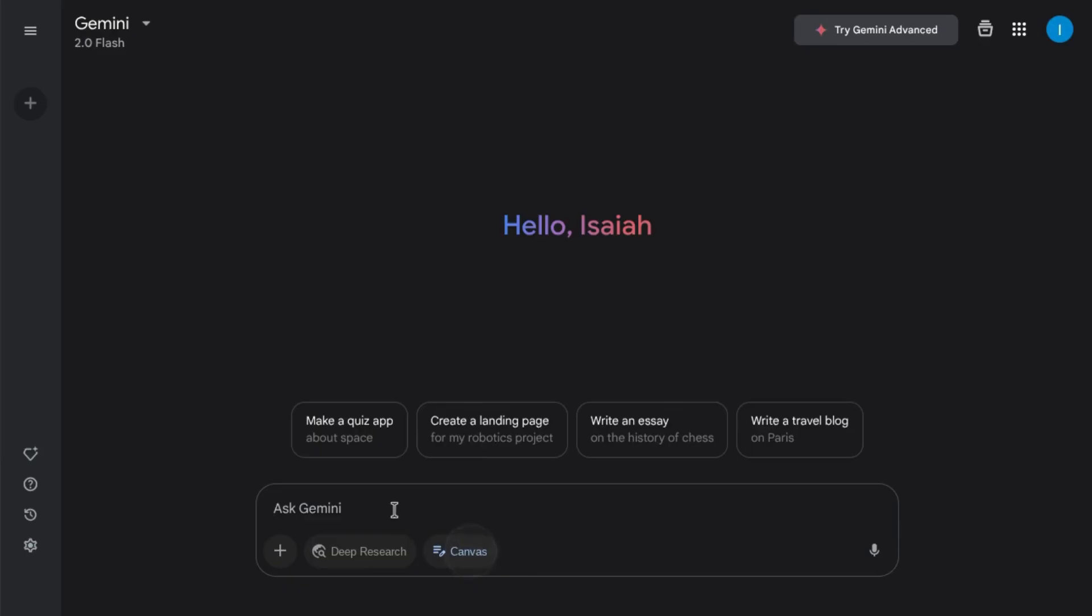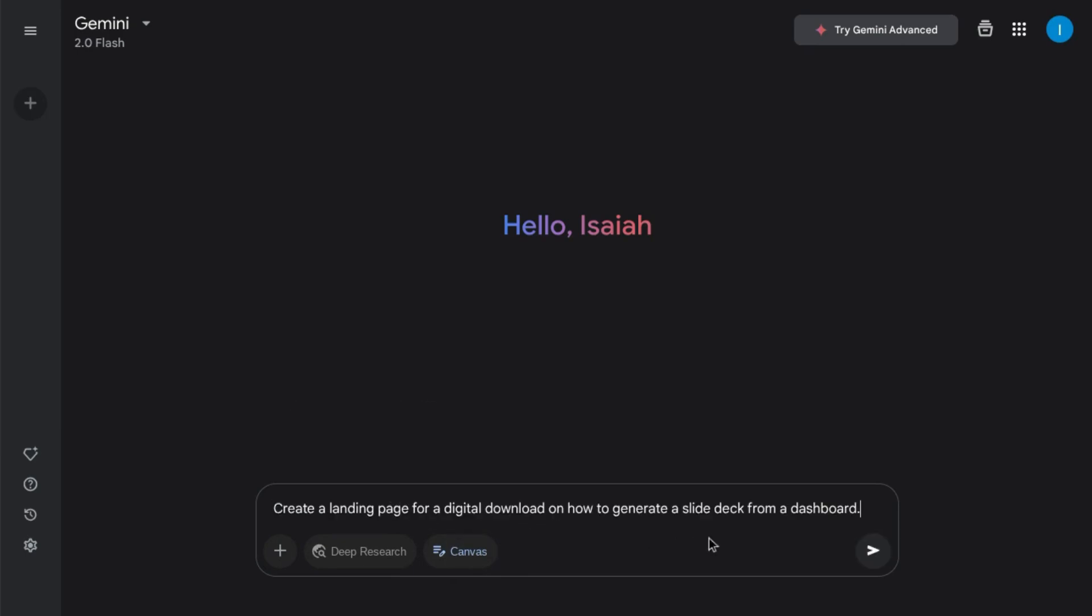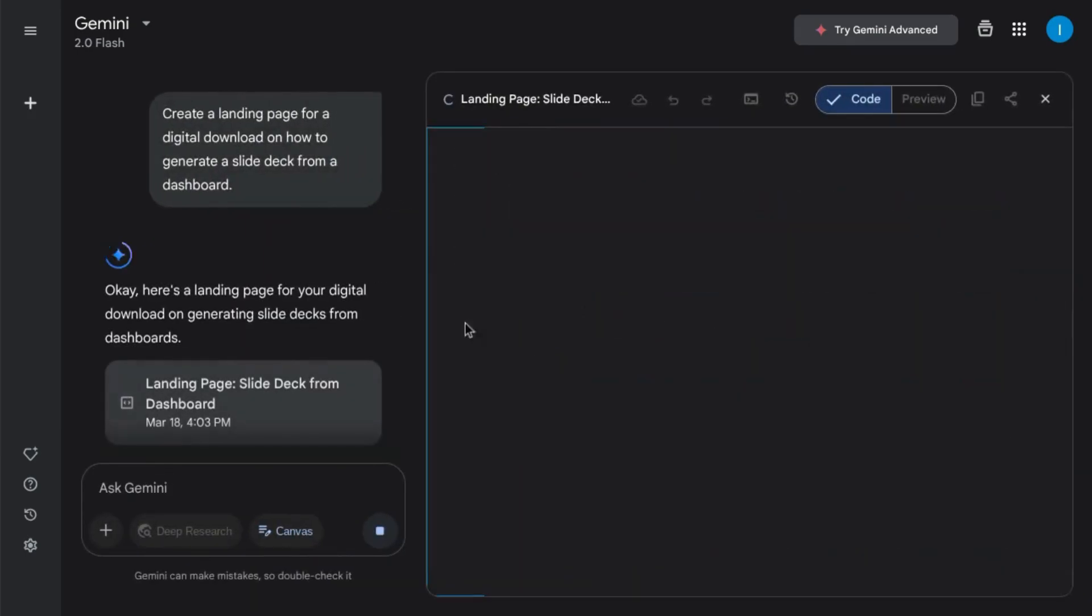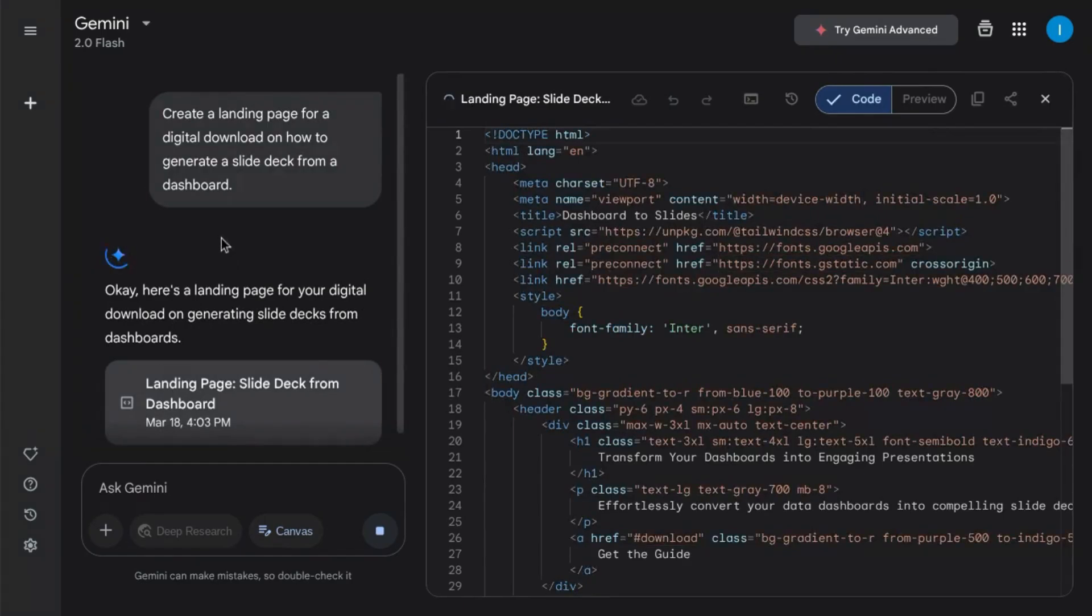Now we'll take a look at the coding and app generation features. We're going to use this prompt to create a landing page for a digital download on how to generate a slide deck from a dashboard.